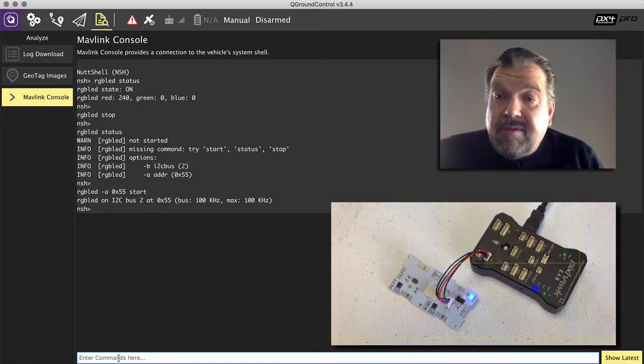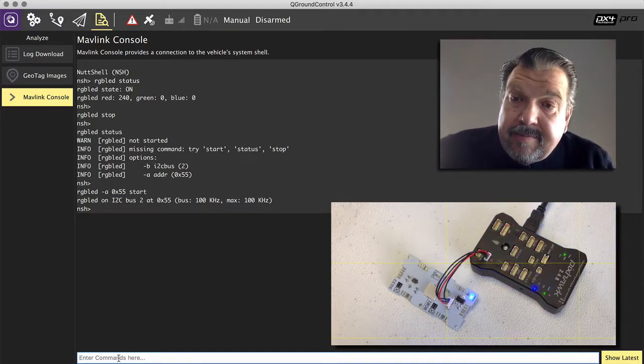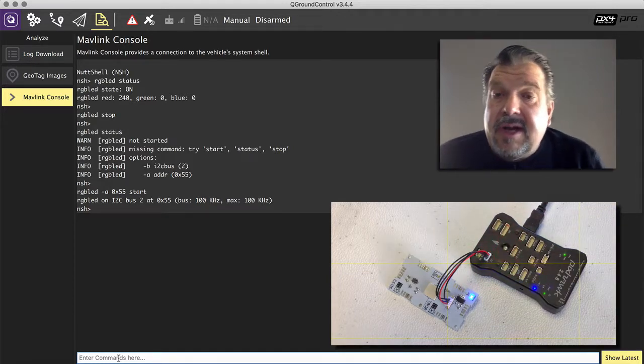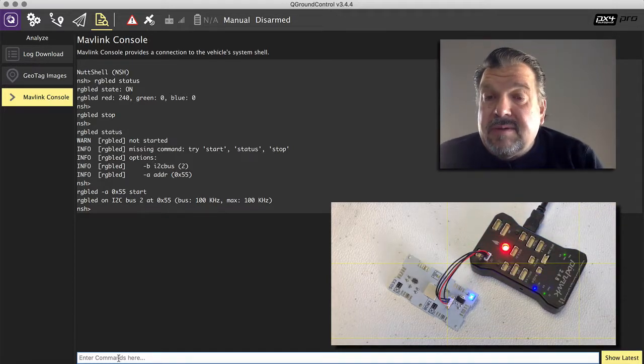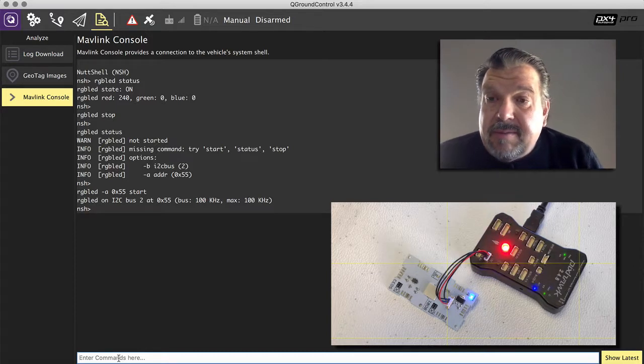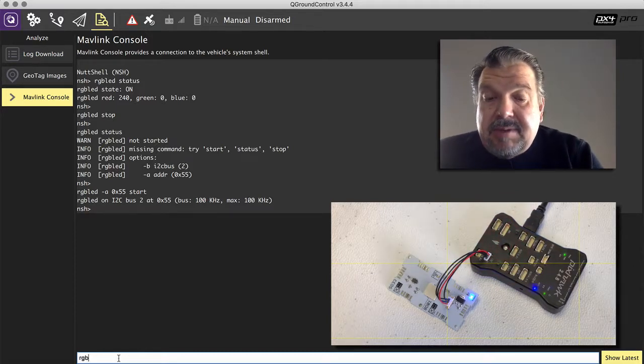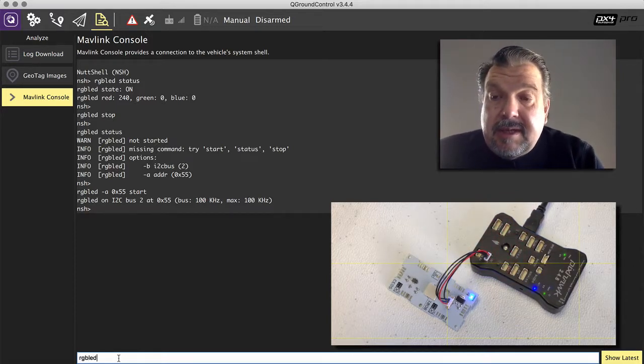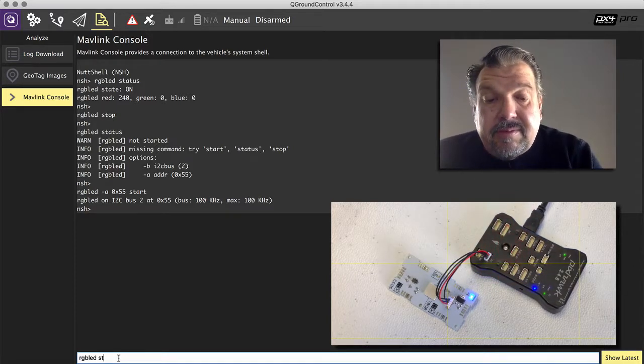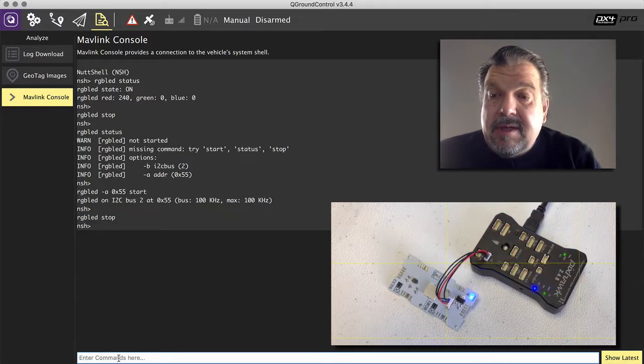And I will write here that it connected with the bus with 100 kHz. So we say RGB LED stop.